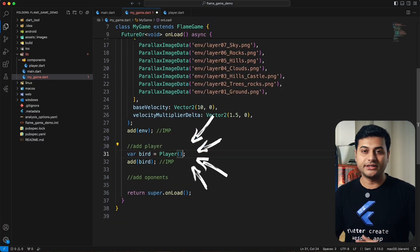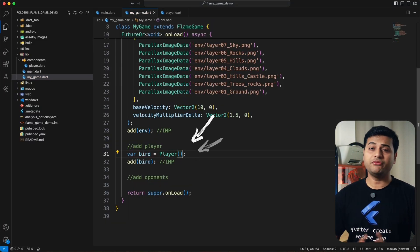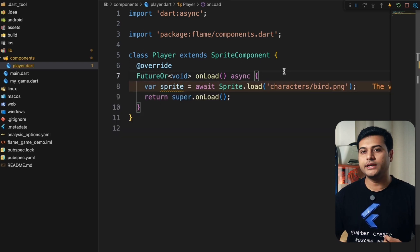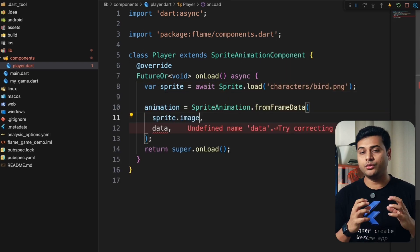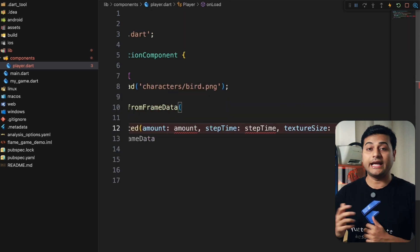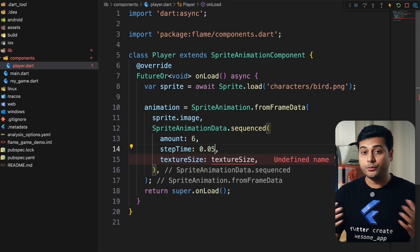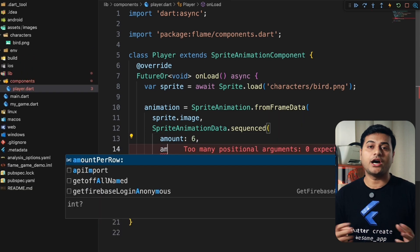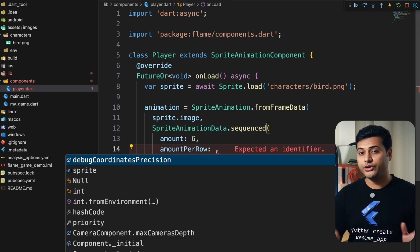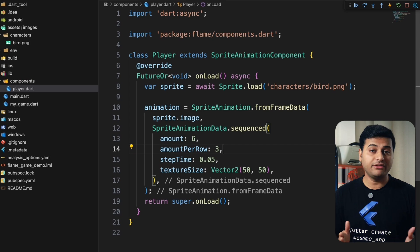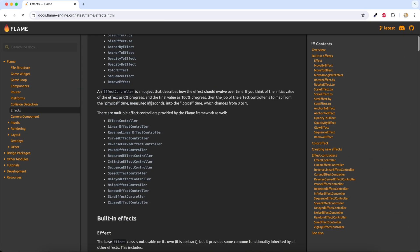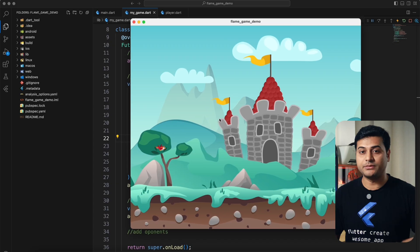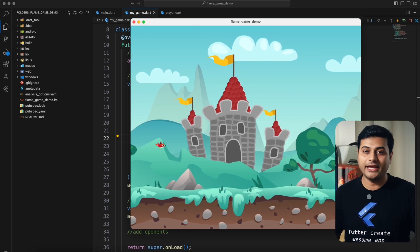And then I added a bird sprite, which is called player. To be very honest, initially it took me some time to figure out how sprite animation works, grouped animation and how to change all those states. YouTube videos really helped me understand that. And even Flame documentation is very detailed. You can check the details out there with examples. Perfect. So we have the player in the game.